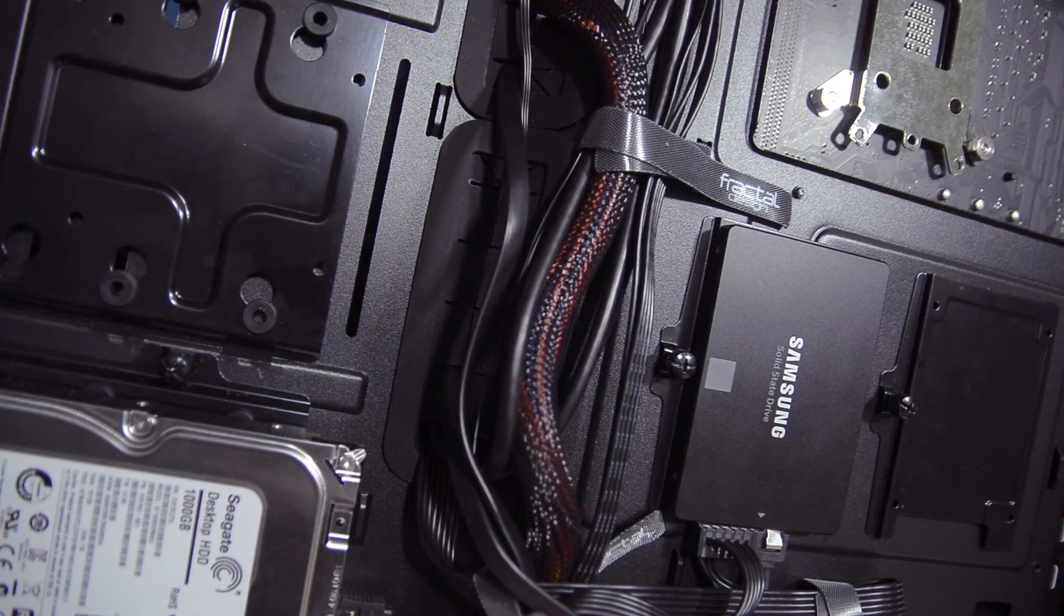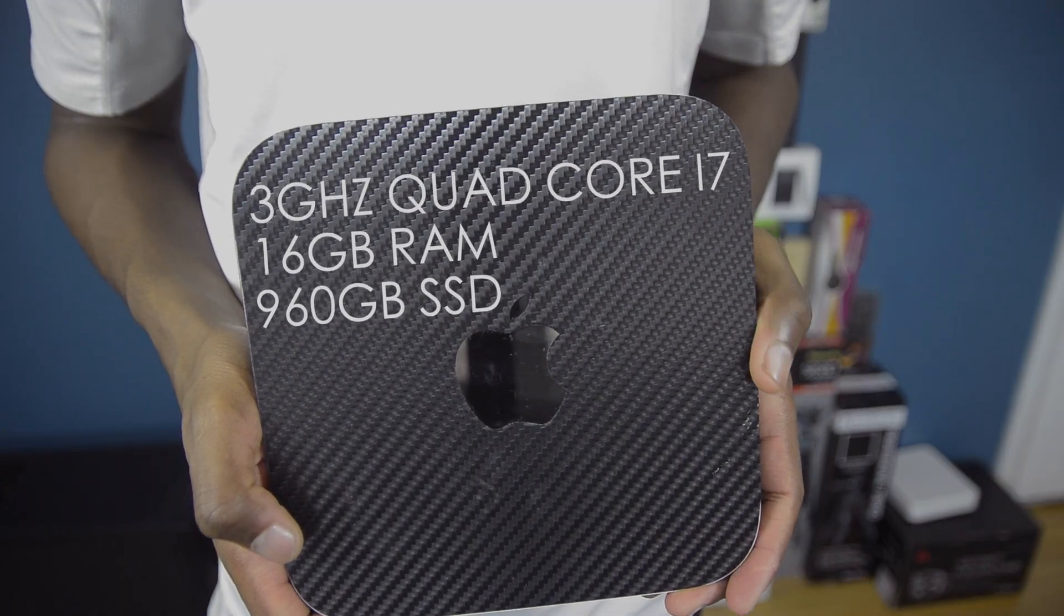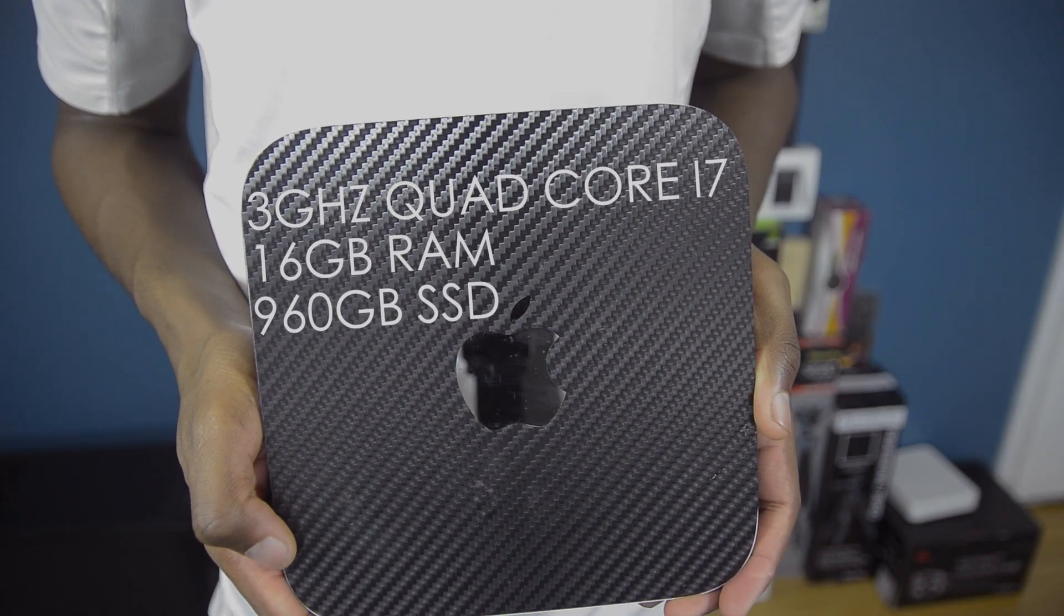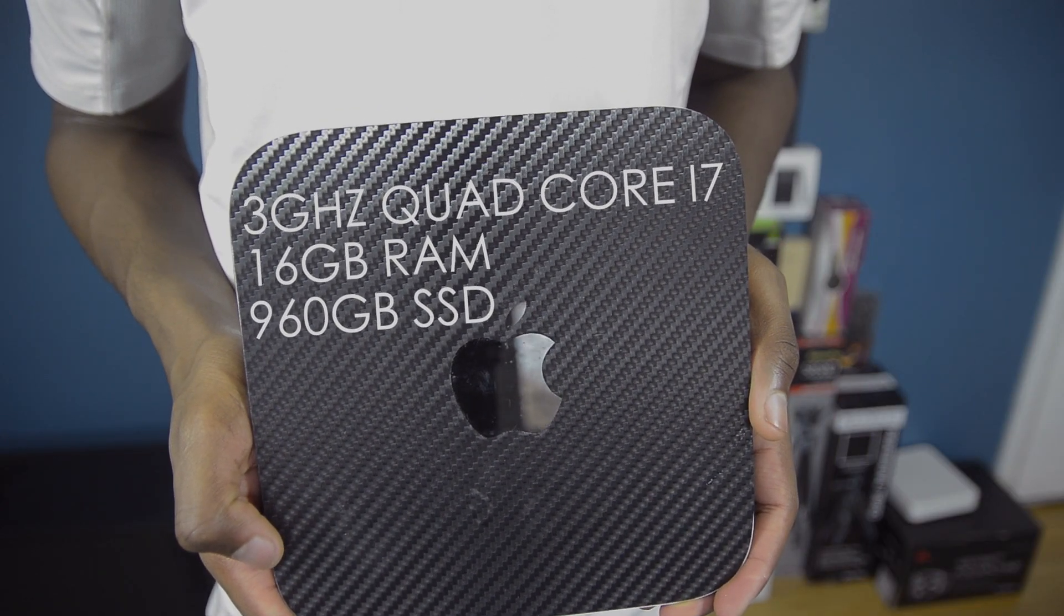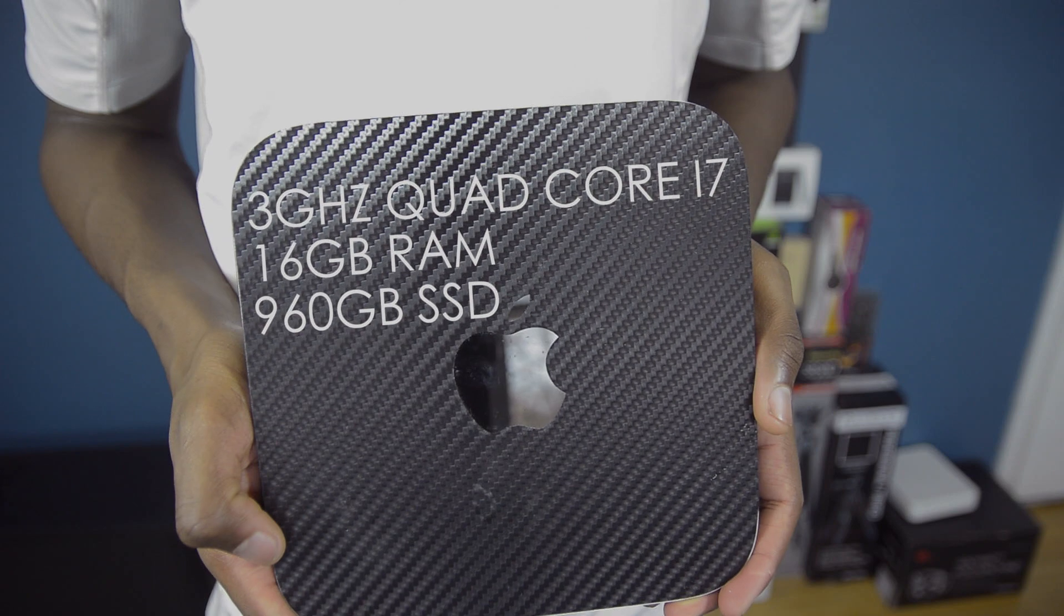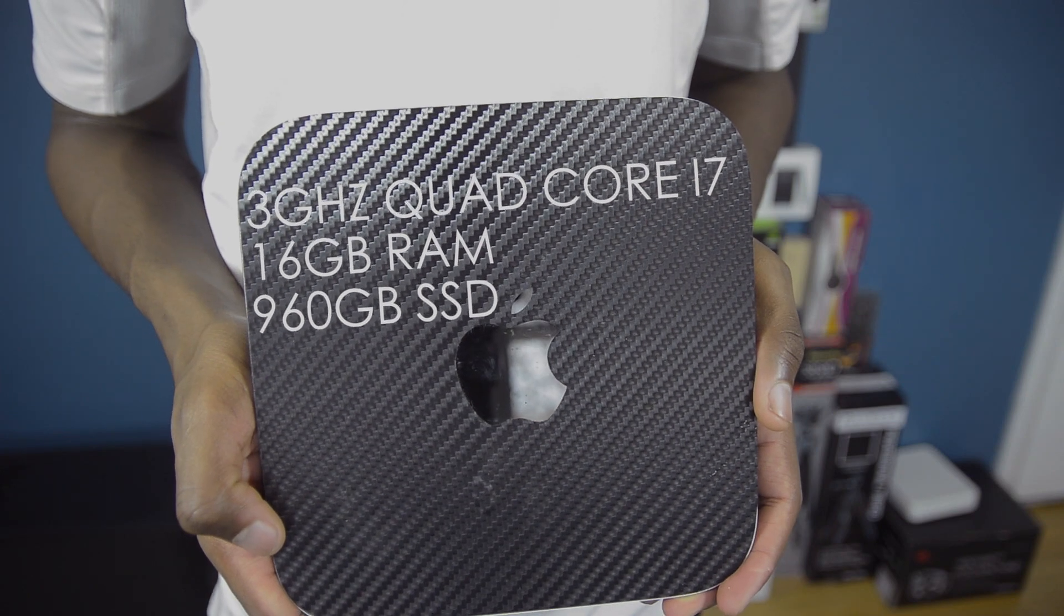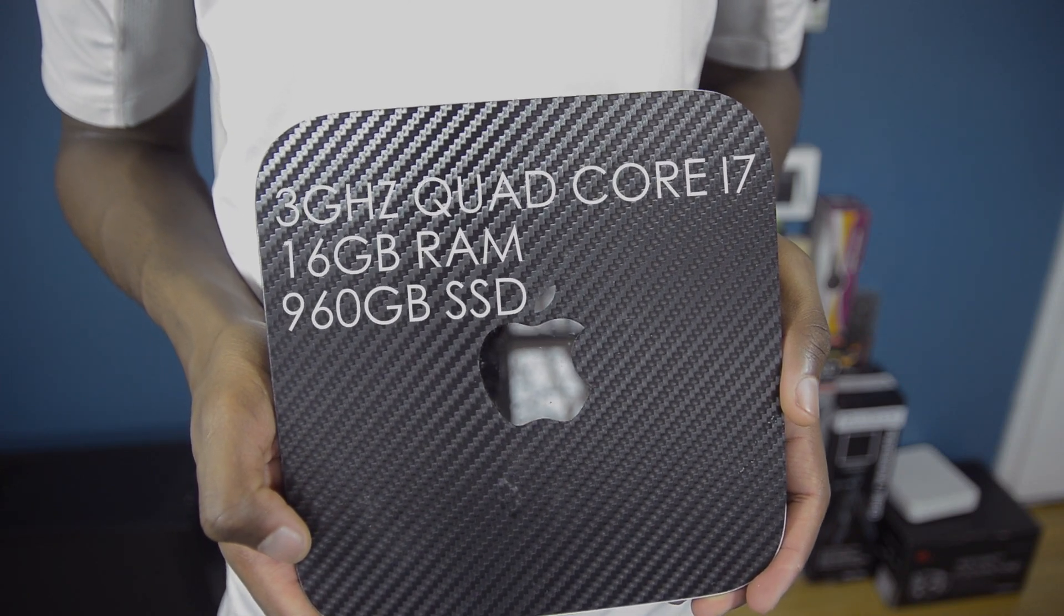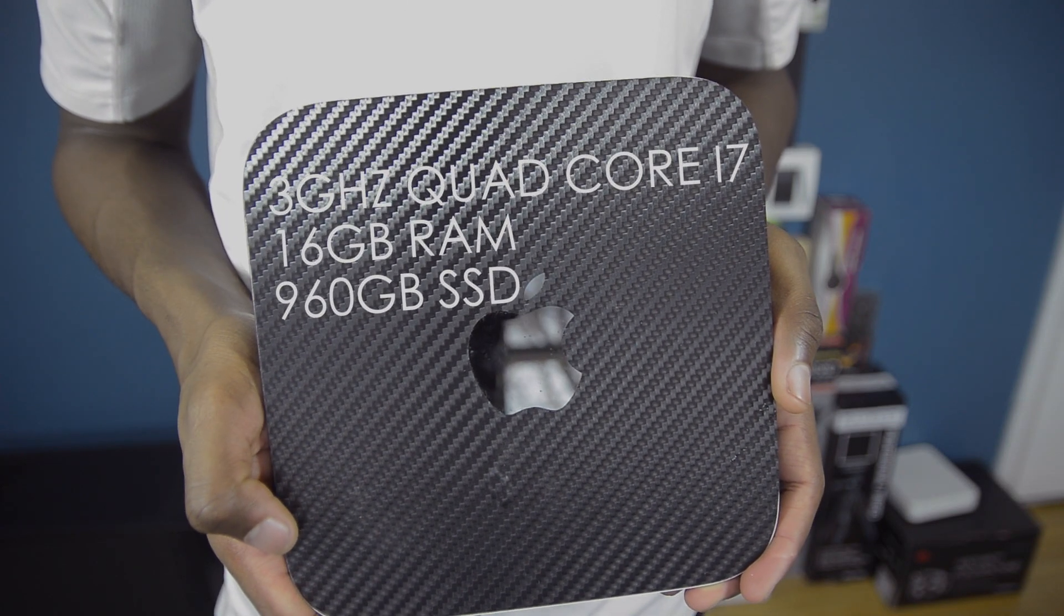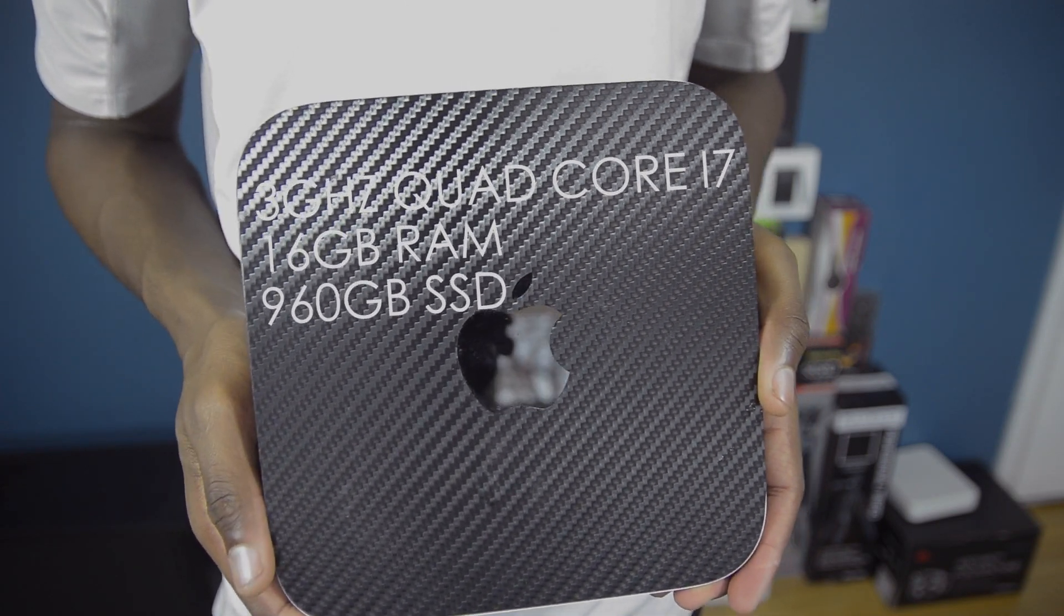My Mac Mini has a 3GHz quad-core Intel Core i7, 16GB of 1600MHz DDR3 RAM from Crucial, and a 1TB SSD from Kingston.